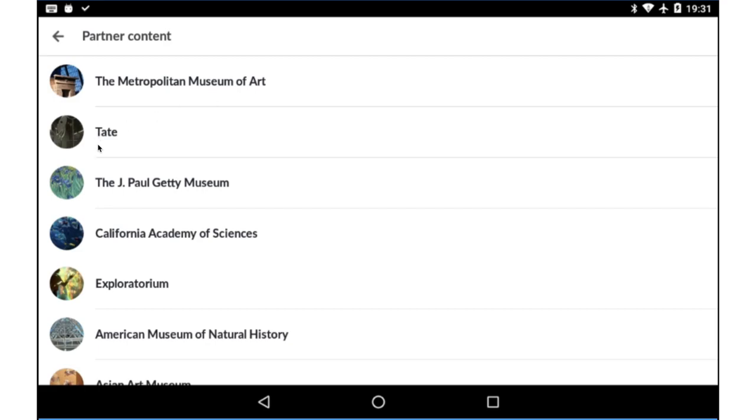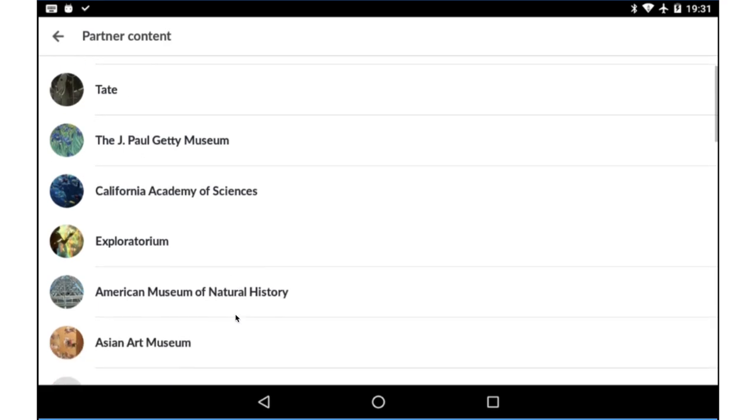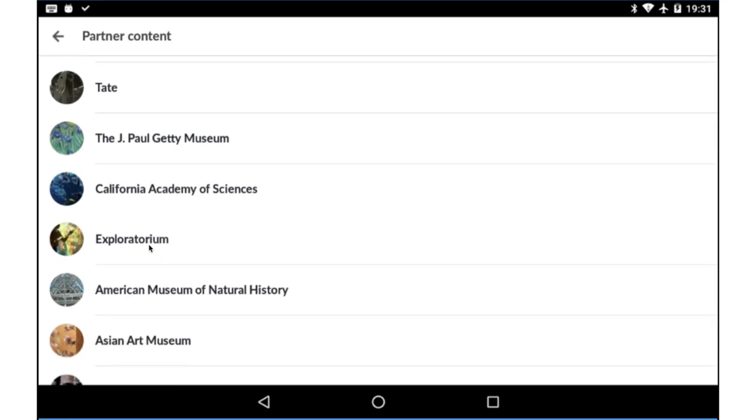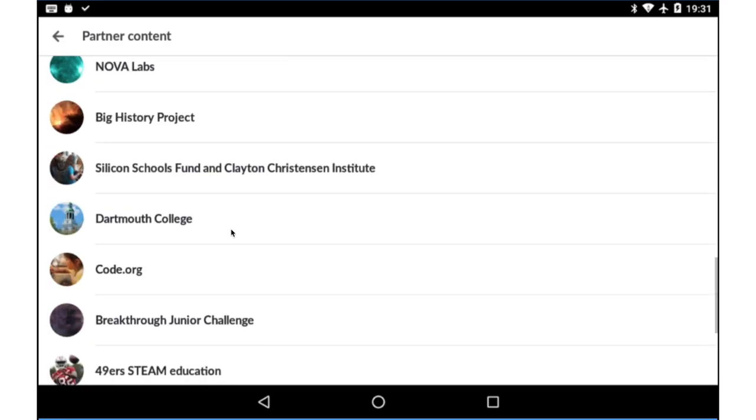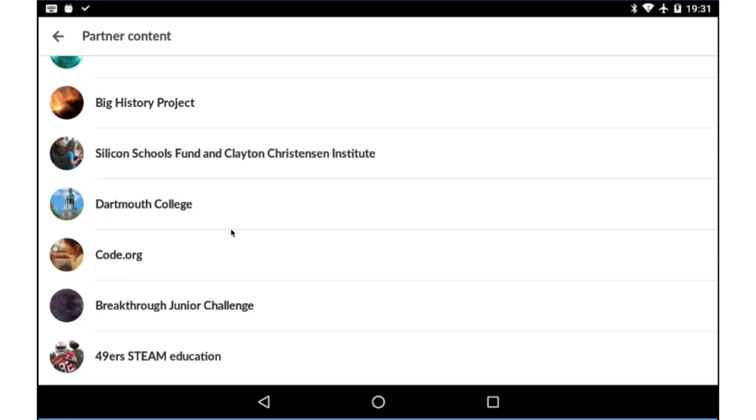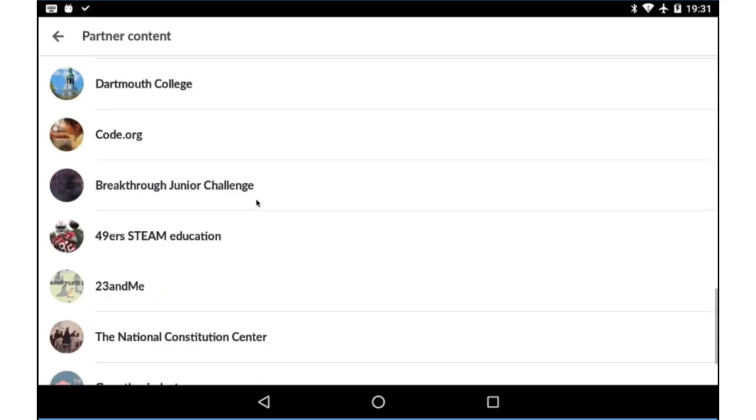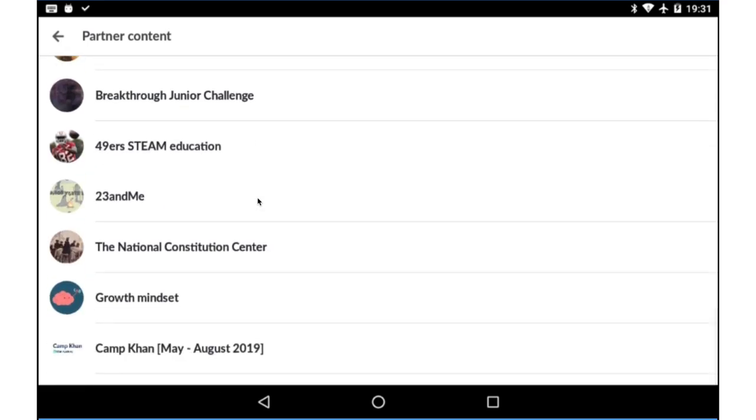Tate Museum and Exploratorium in California, American Museum of Natural History, Asian Art Museum. So Khan Academy is not just for learning academic content, but there's also great content within this app which could be of interest to you.